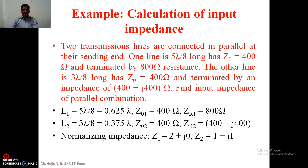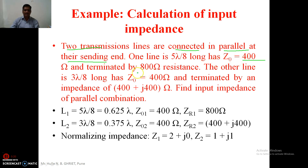Here, this is a typical example in which we are planning to calculate input impedance of two transmission lines connected in parallel at their sending end. The first line has characteristic impedance of 400 ohm terminated by 800 ohm, and the second transmission line has characteristic impedance of 400 ohm terminated by 400 plus j400 ohm. The length of the first transmission line is 5λ/8 and the length of the second transmission line is 3λ/8.